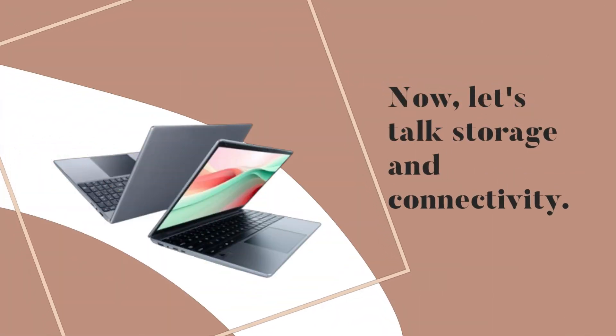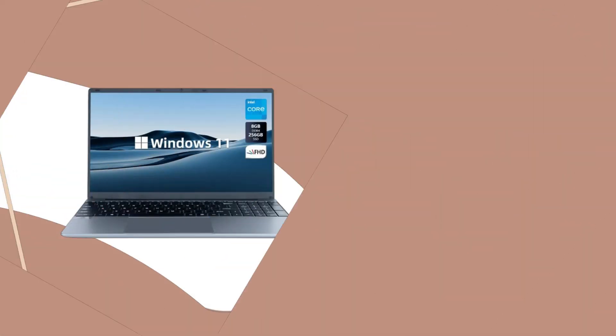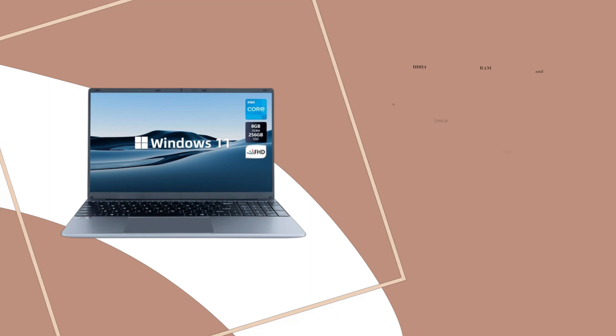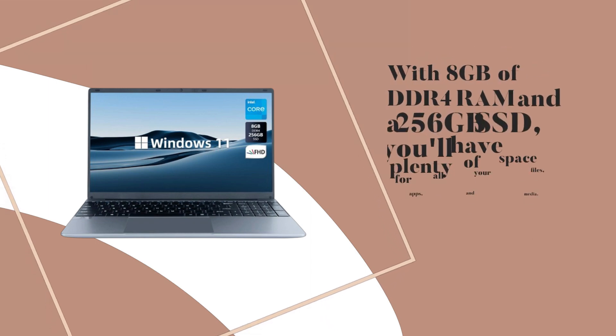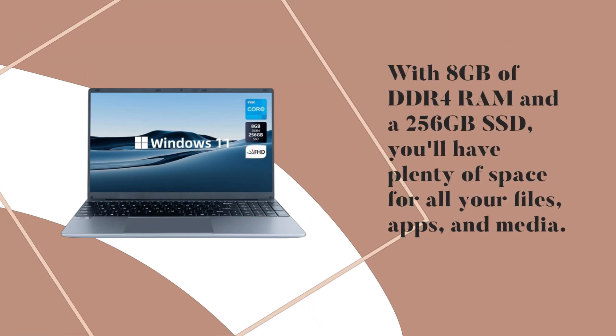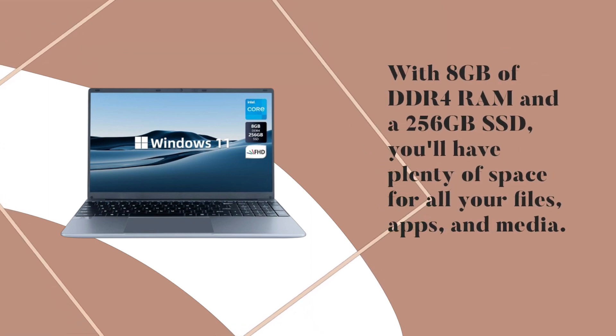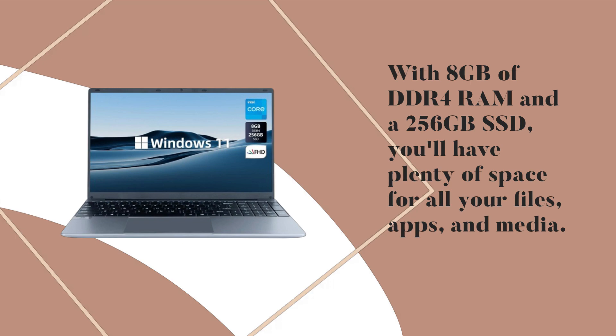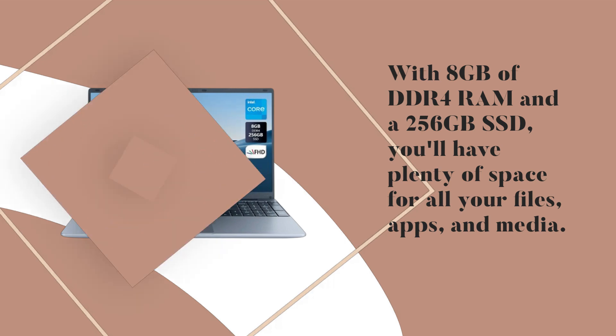Now, let's talk storage and connectivity. With 8GB of DDR4 RAM and a 256GB SSD, you'll have plenty of space for all your files, apps, and media.